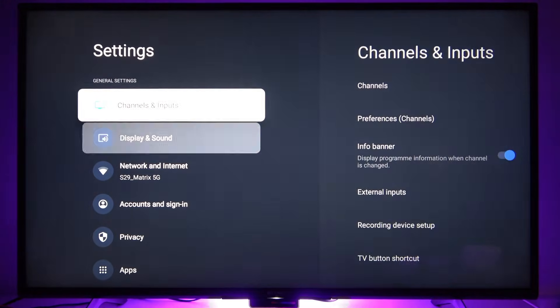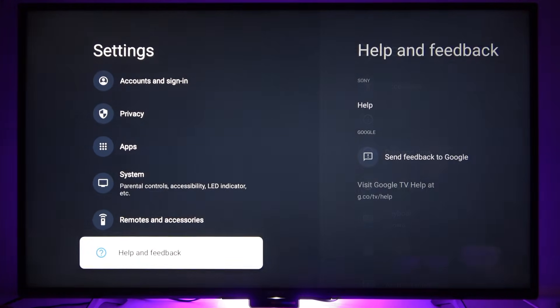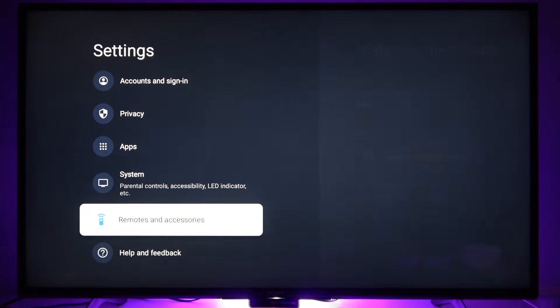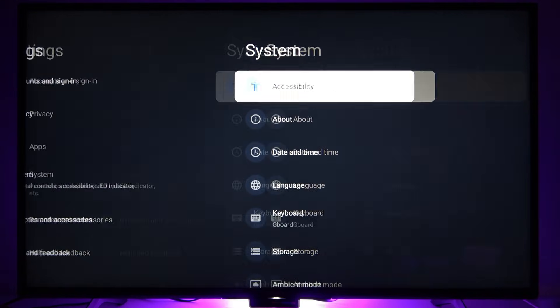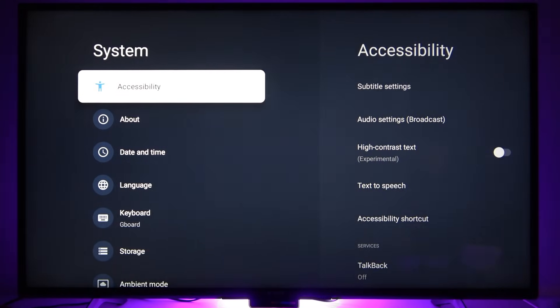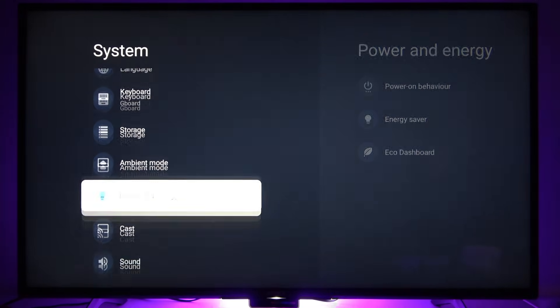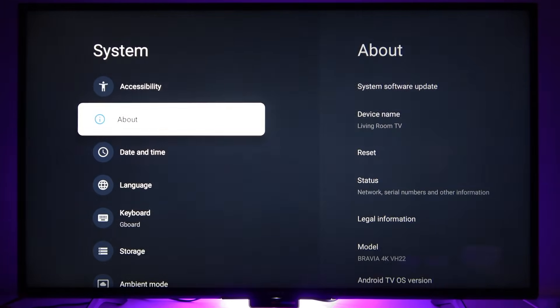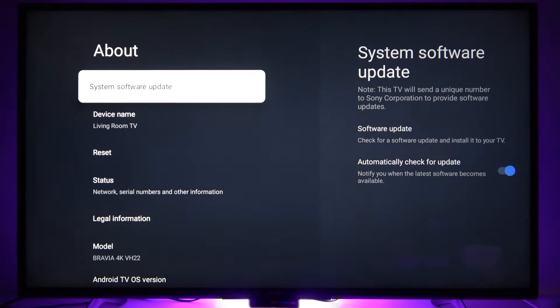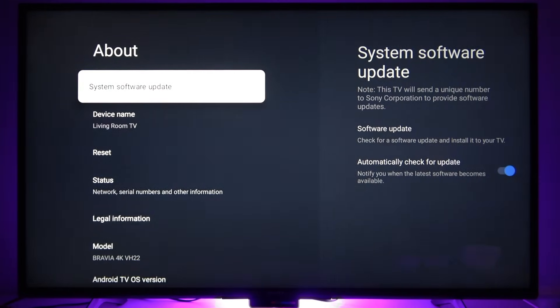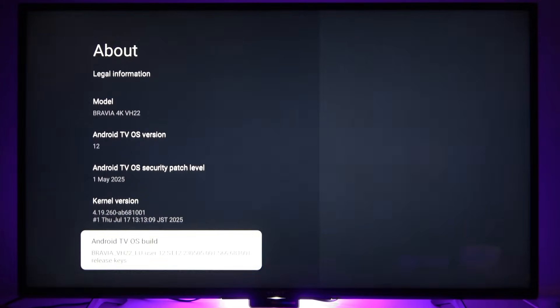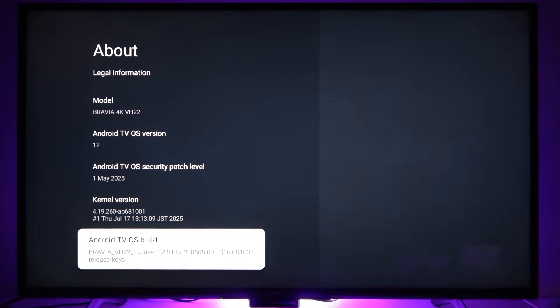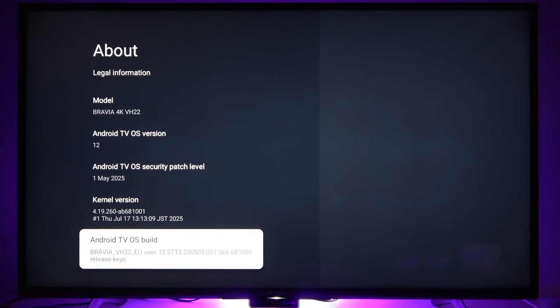Then go to all settings menu and navigate down to system option. Once you are here, navigate to about section and once you are in the about section, navigate all the way down to android tv os build option.